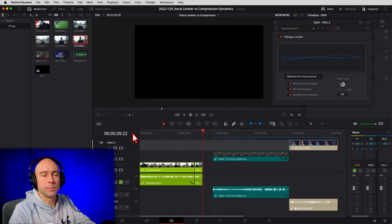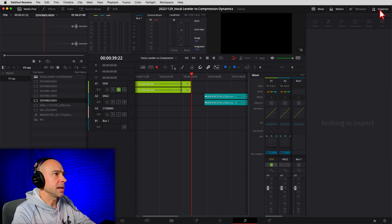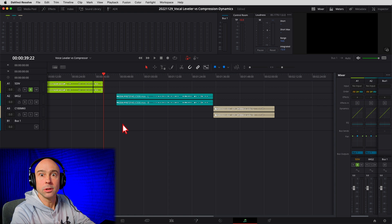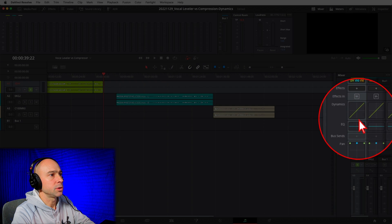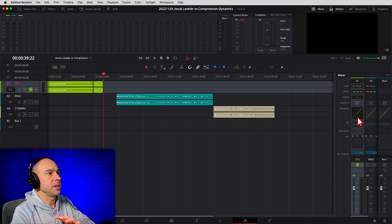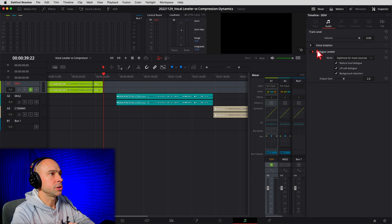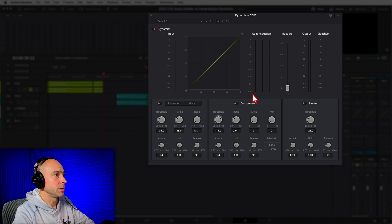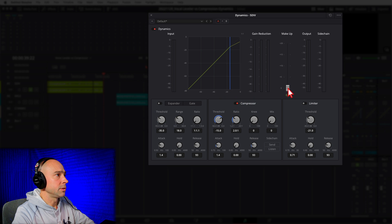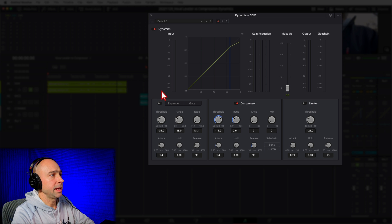You can definitely hear that background noise — it's very windy outside — increase when my voice gets louder in the quieter parts. It's okay, kind of gets the job done for a one-click fix. Now let's jump into Fairlight. I'll select the 5D Mark IV track, turn off the dialogue leveler, and go into the dynamics panel. I'm going to turn on the compressor, listen to the clip, and make some adjustments.